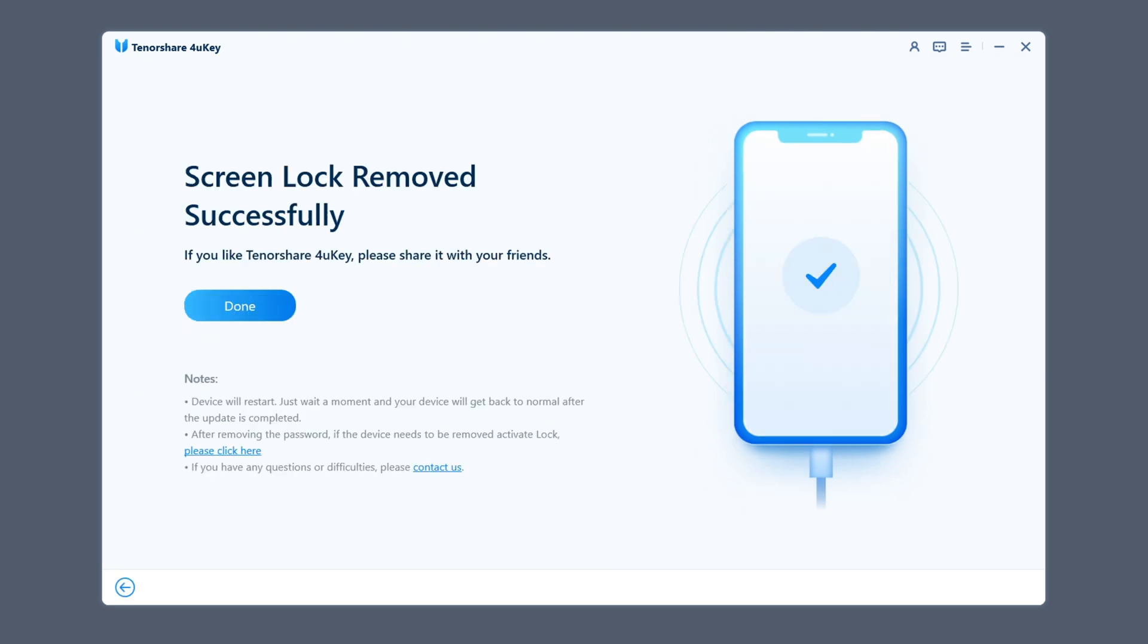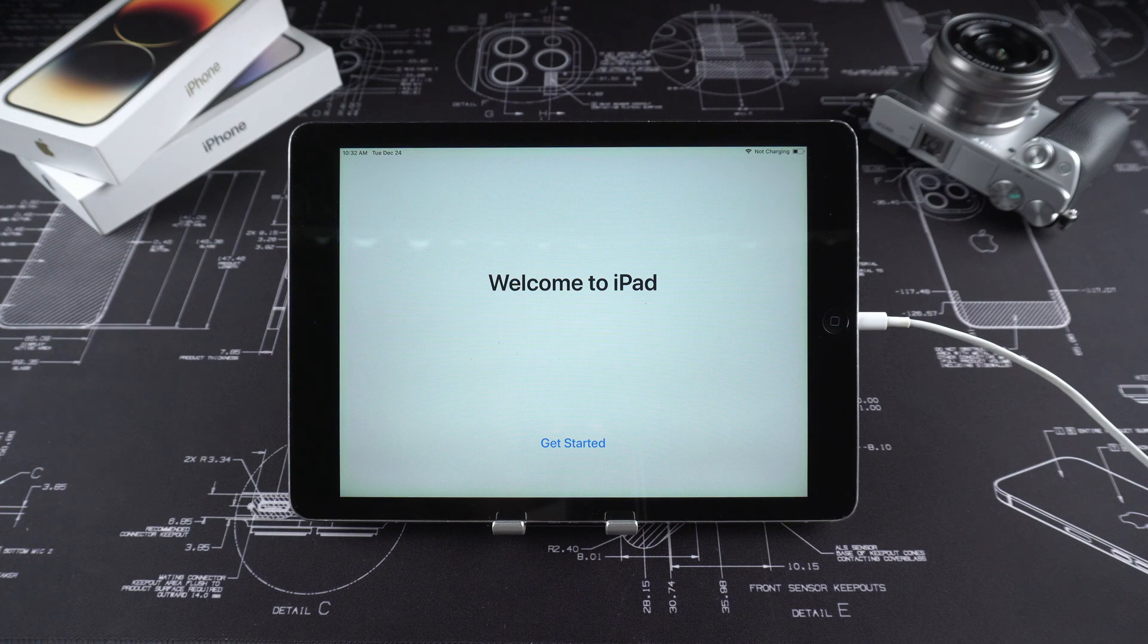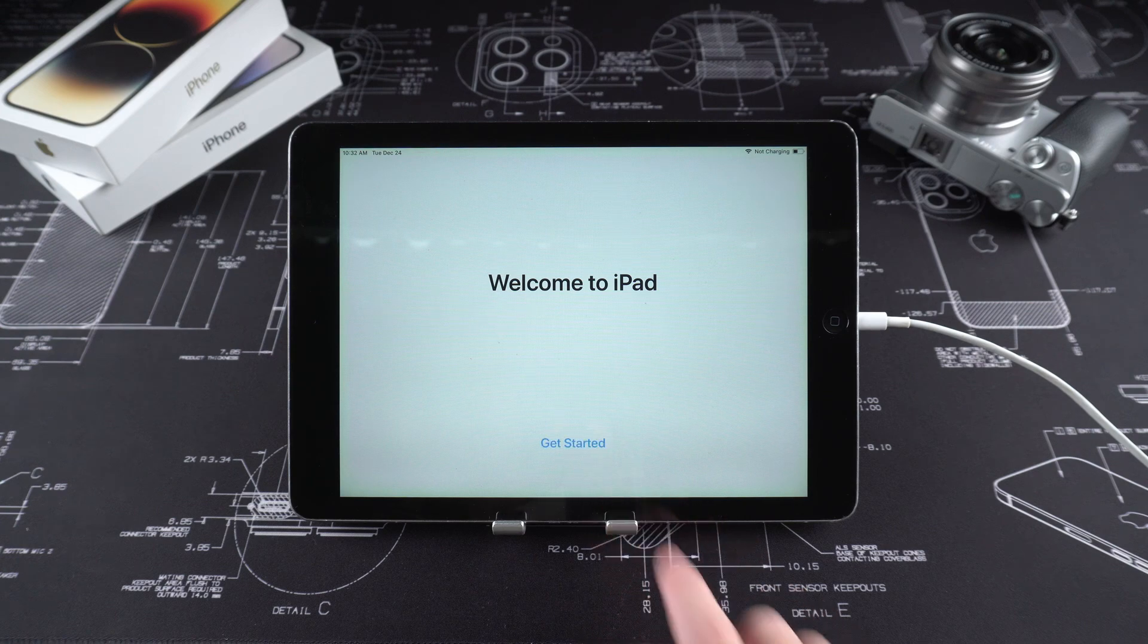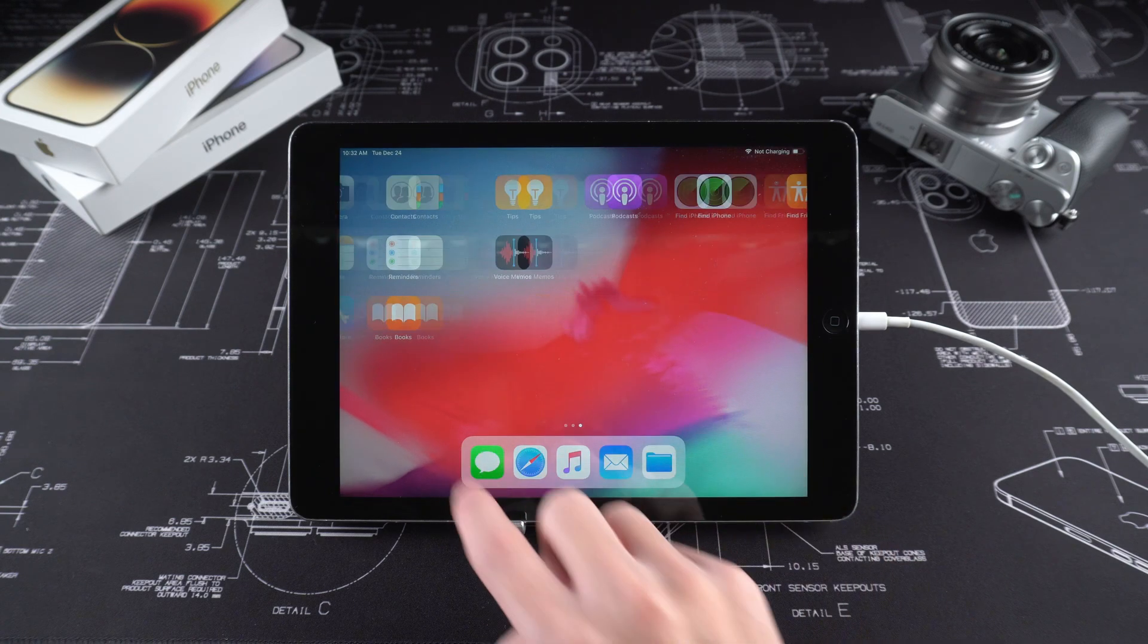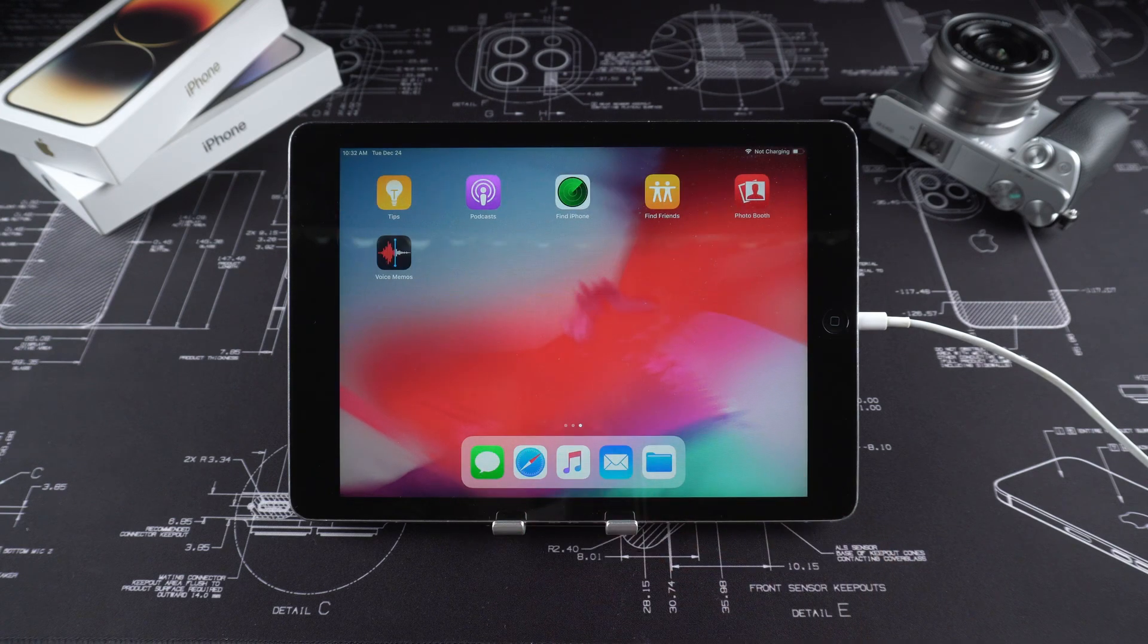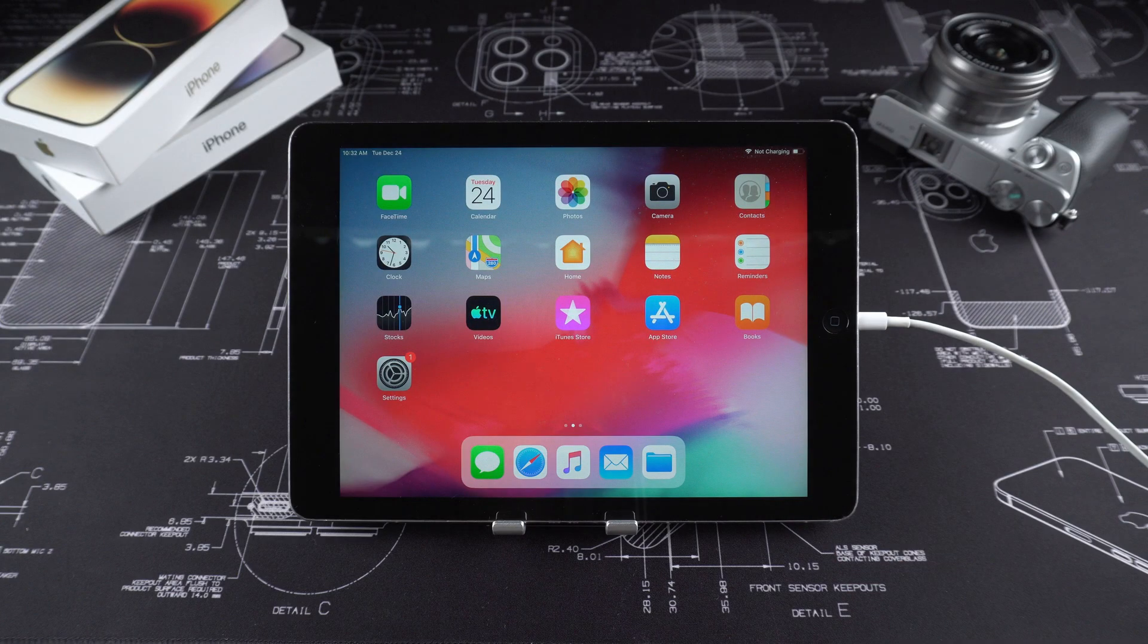When the cracking is completed, your iPad will be unlocked successfully. You can continue to use it to enjoy the happy Christmas time. Isn't it super convenient?